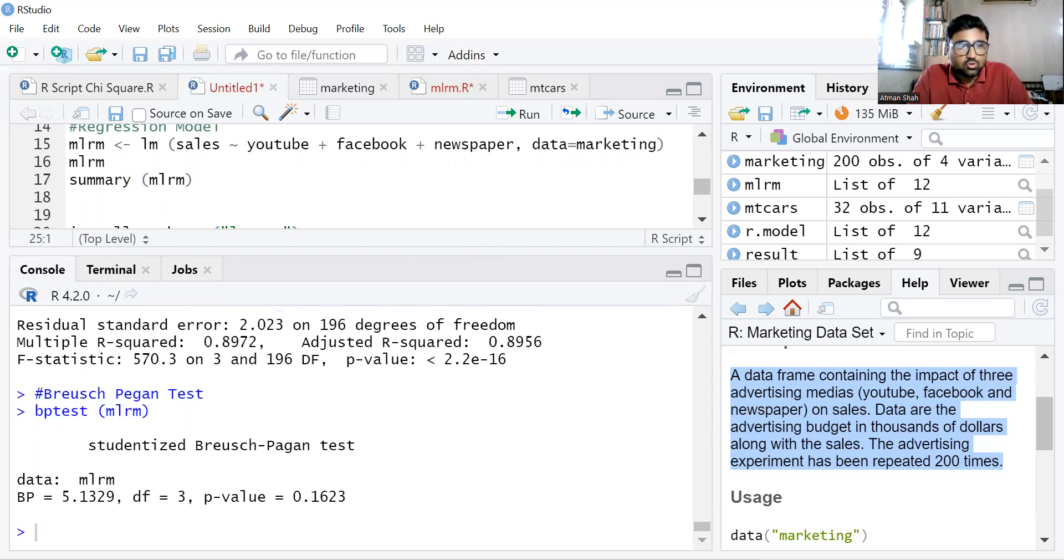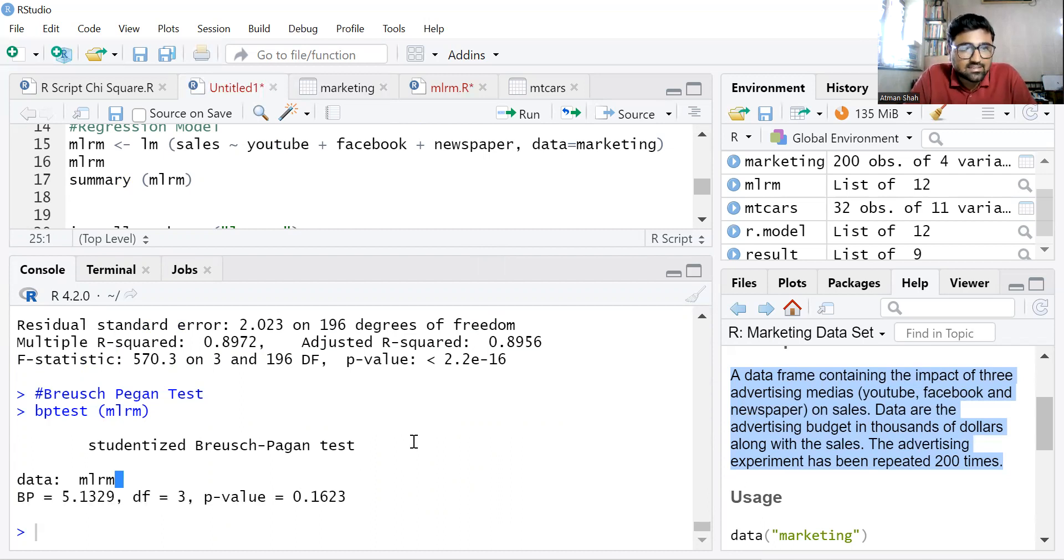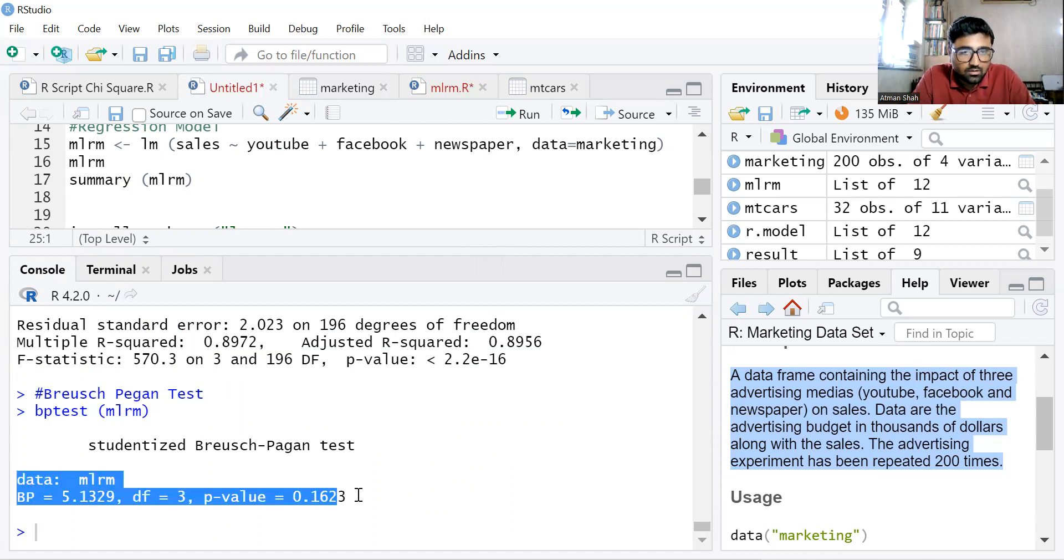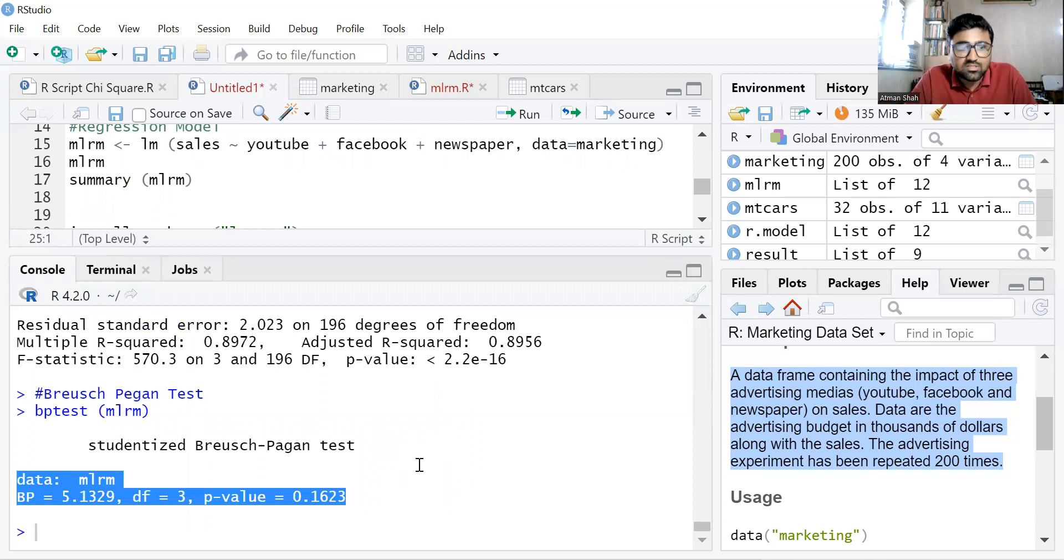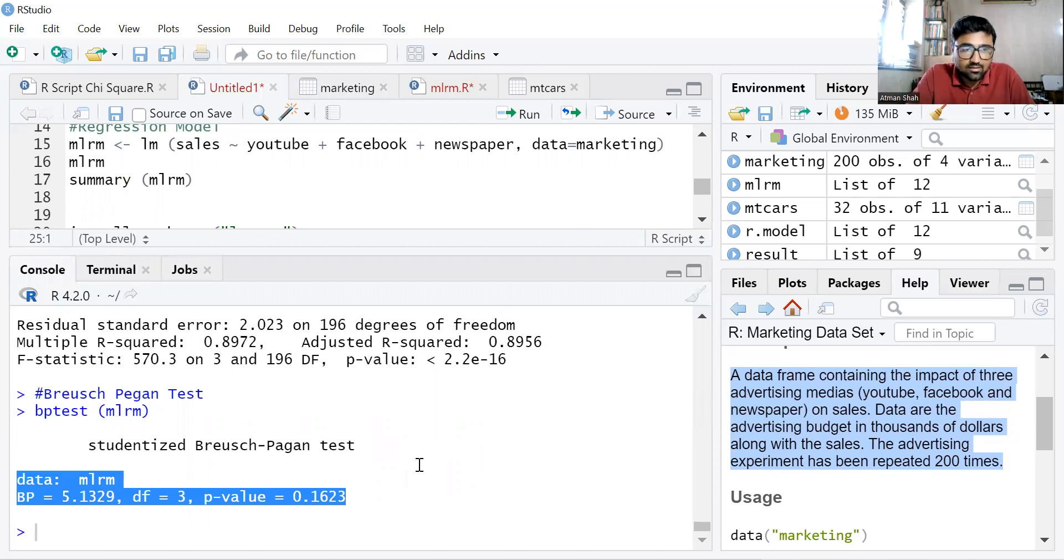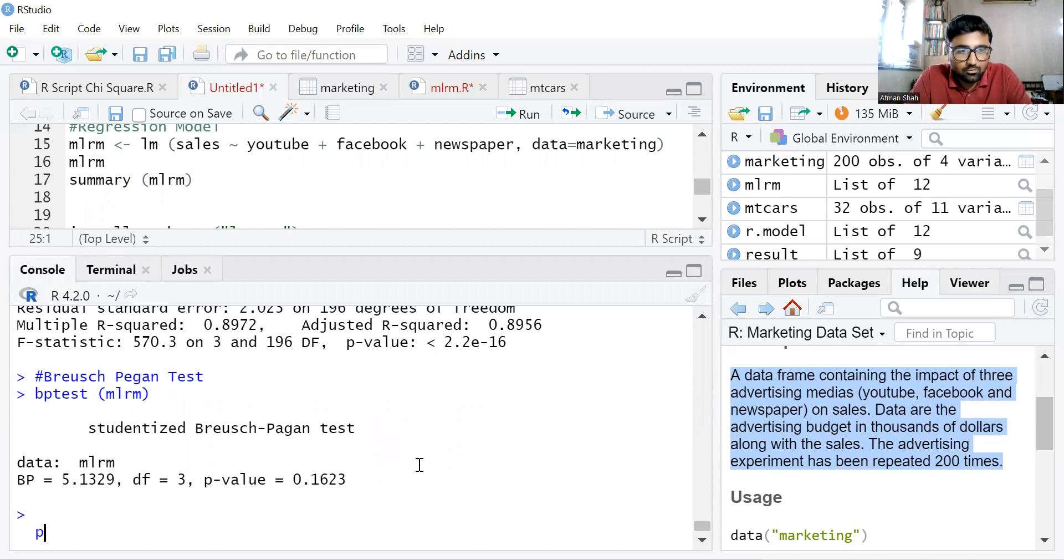So here you can see the test statistic or sample statistic is 5.1329, degree of freedom is 3, and associated P value 0.1623.